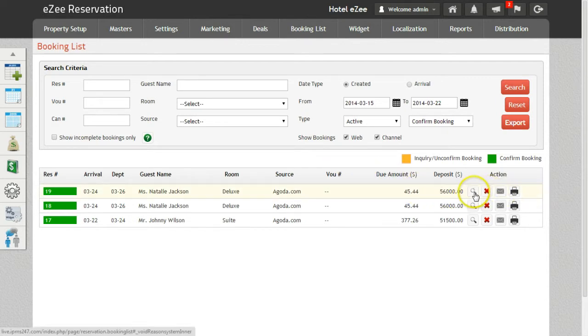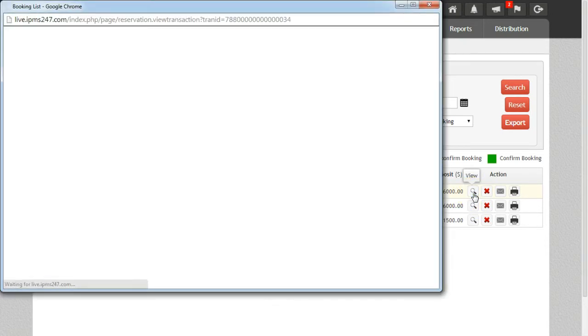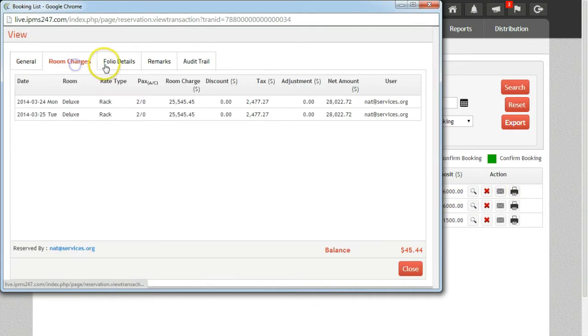To view the details of the booking, click on the search icon. You can see the booking details on the display page.